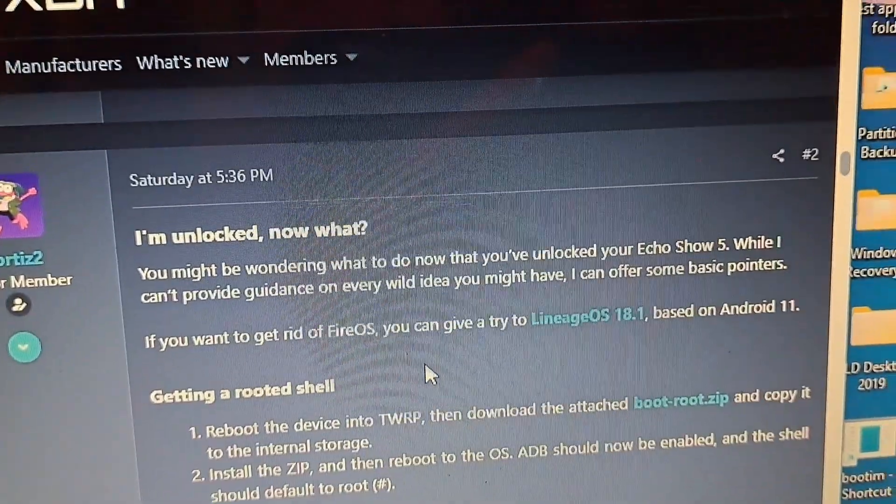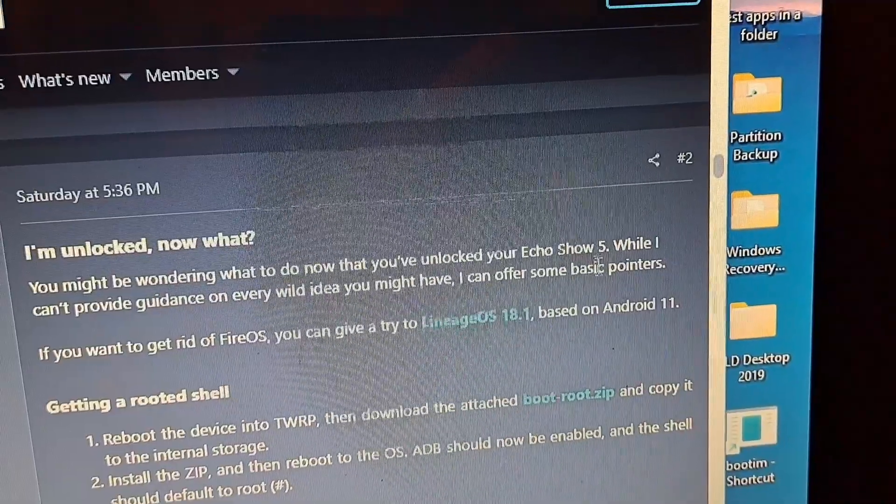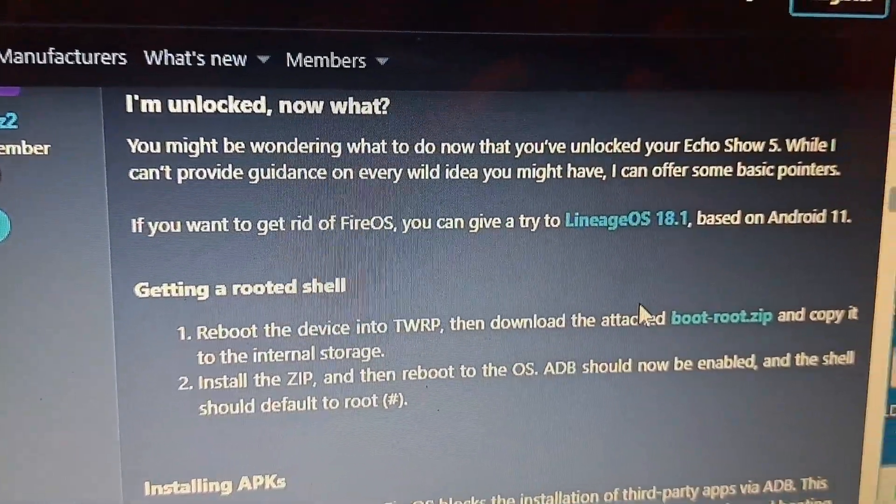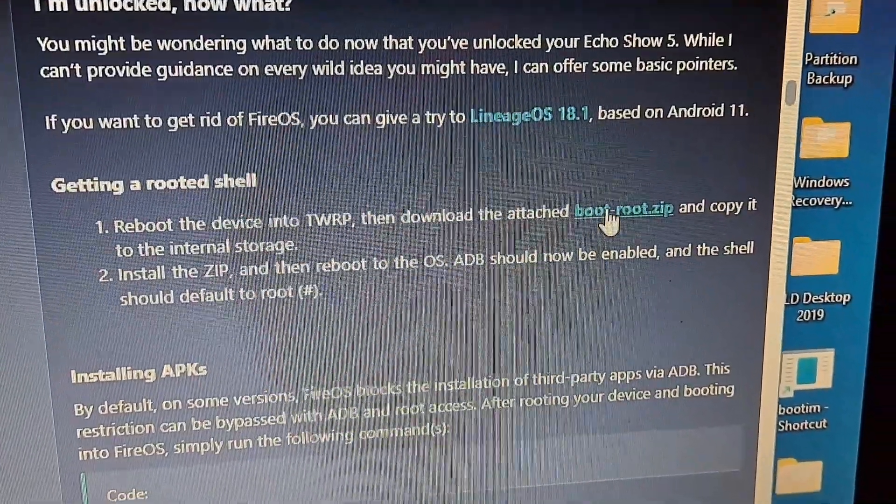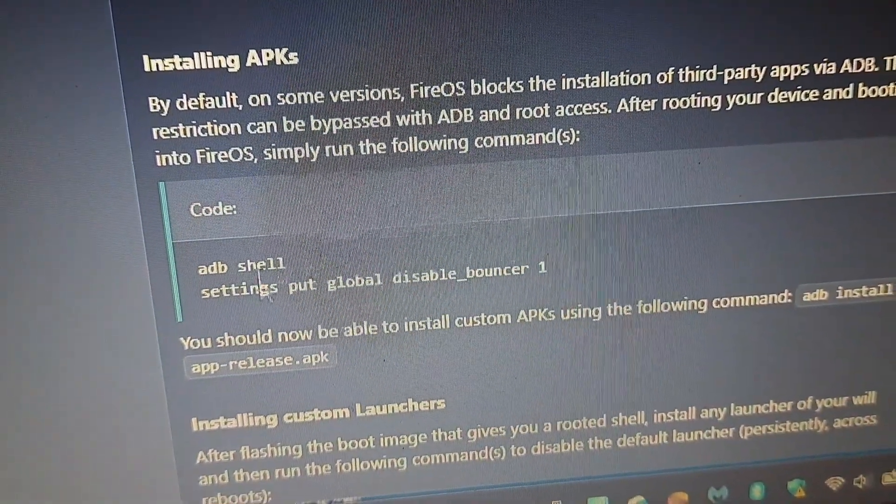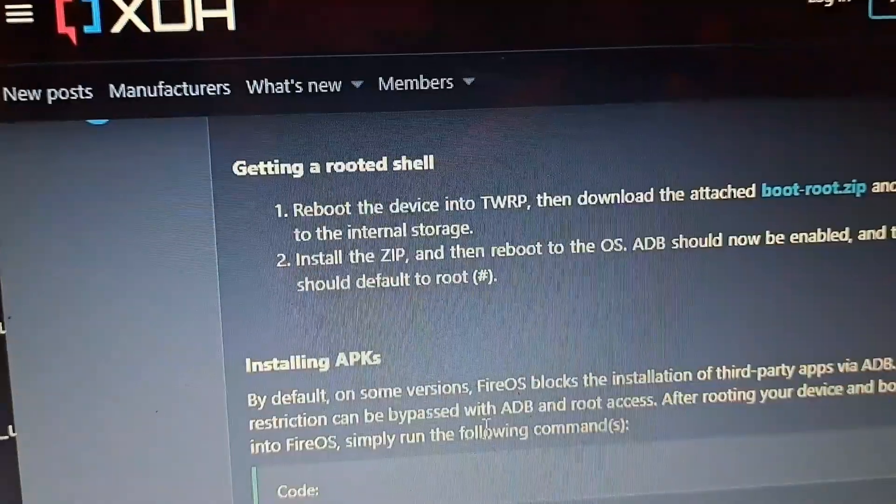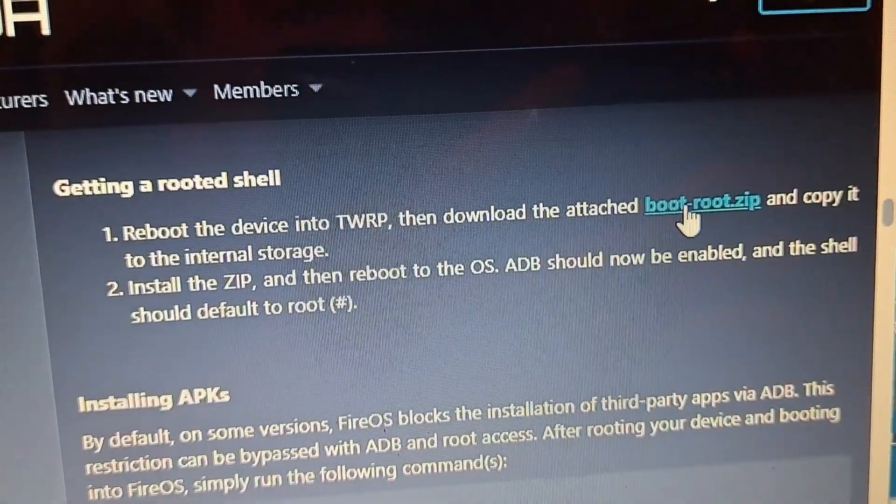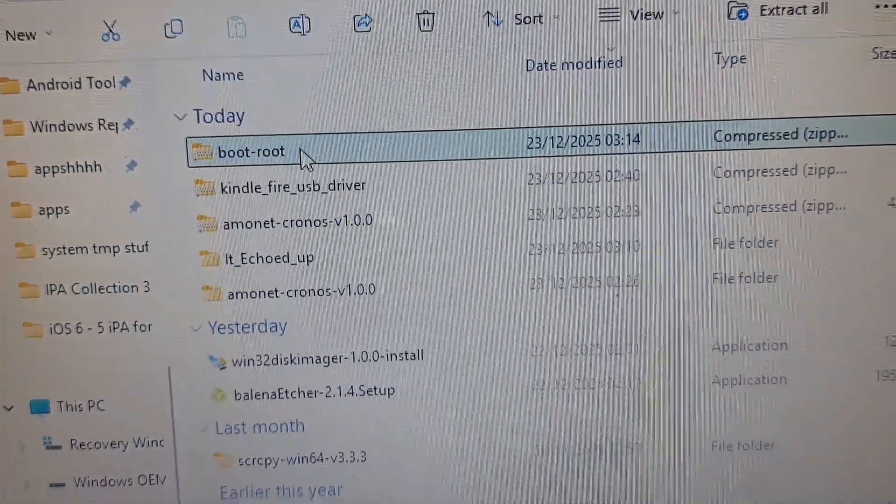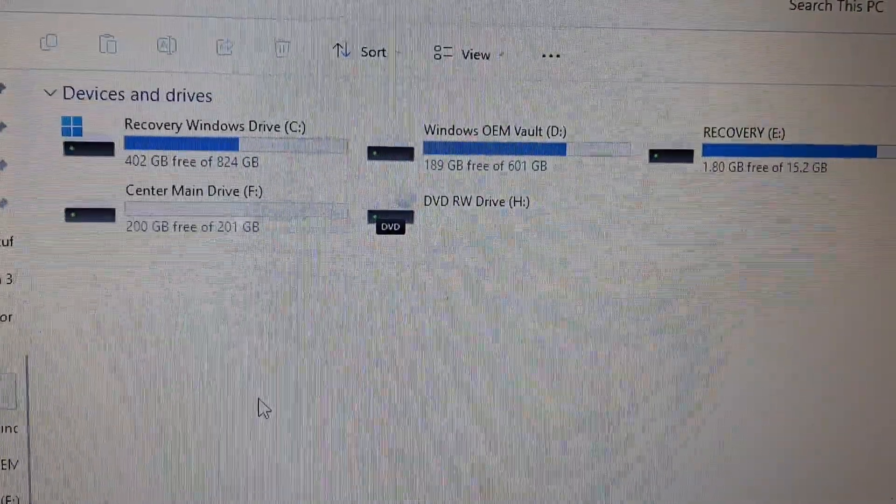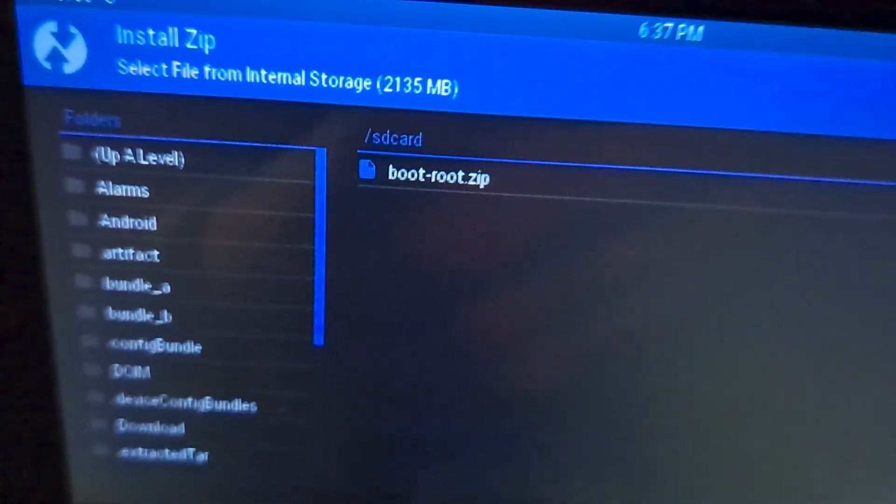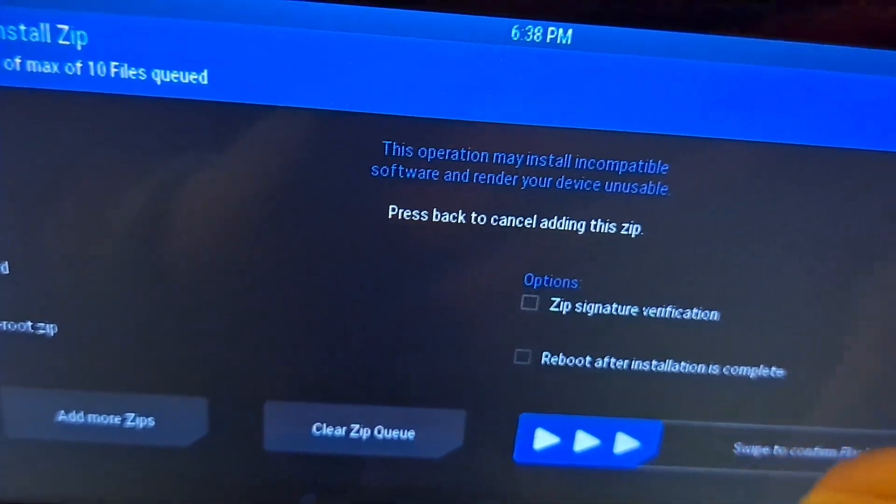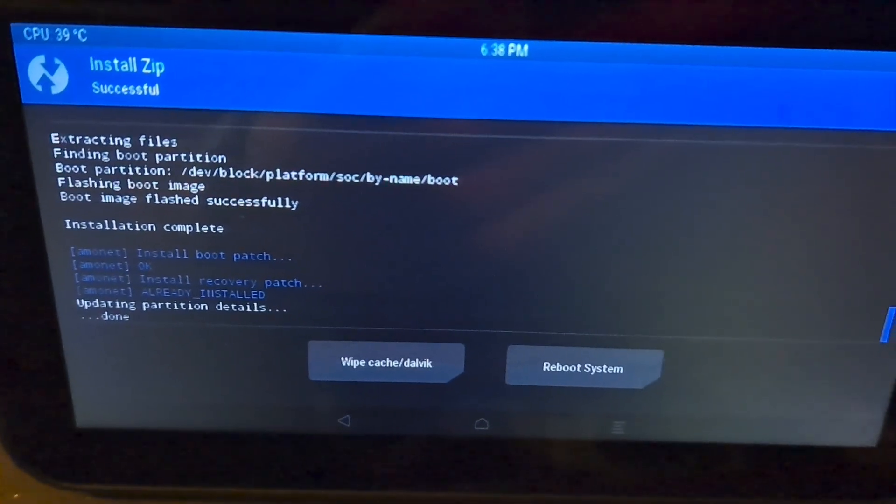Now what? You may be wondering what to do next when you're unlocked with your Echo Show 5. If you want to get rid of Fire OS, give Lineage 18.1 a try based on Android 11. So this is what we need next. The rooted bootroot.zip. I want to install APKs on this device. So let's do that. First we're going to get to the root shell. So here is bootroot. Now let's copy that to the internal storage. It looks like the storage isn't showing. Let's move it to the internal storage. There we go. Now it's finally worked. So on my device right now, we have got bootroot.zip. Let's now flash this. There we go. Now it's rooted.